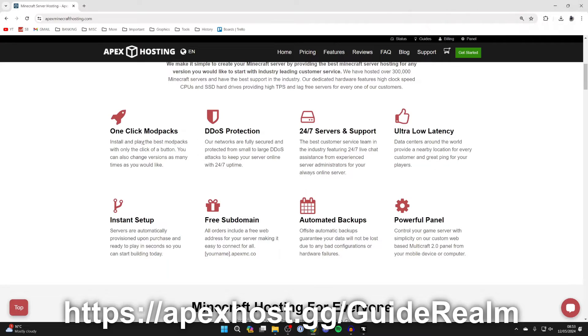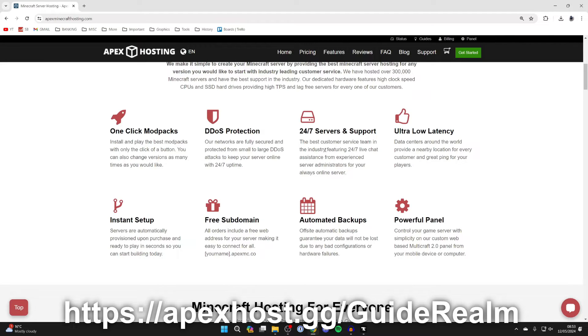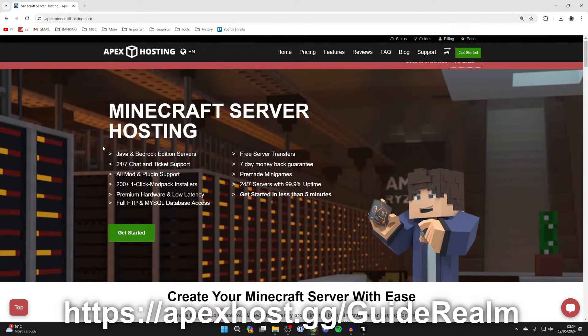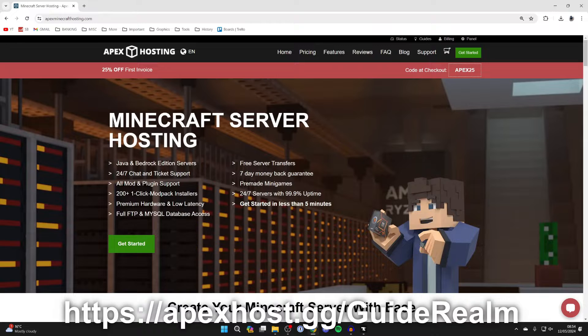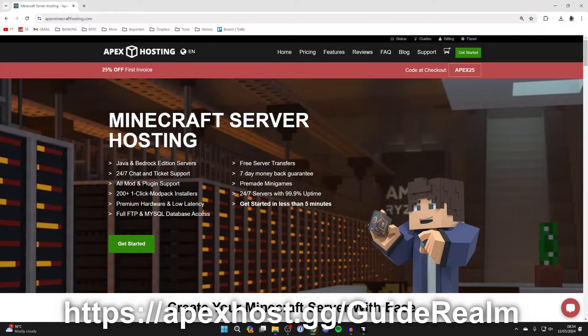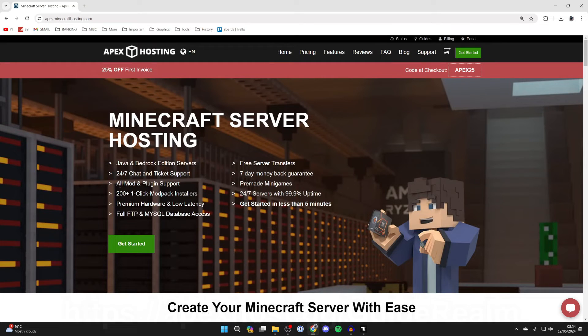They've got so many awesome features, for example one-click install modpacks so we can super easily install DawnCraft, 24/7 servers and support so your server is going to be online and you can get help anytime you need it, ultra low latency and so much more. At the moment you can get 25% off your first invoice which is super good, so if you're interested there'll be a link down below.